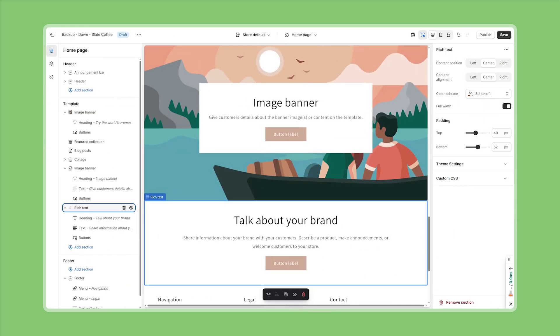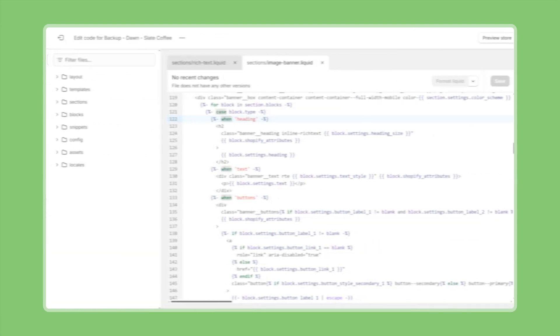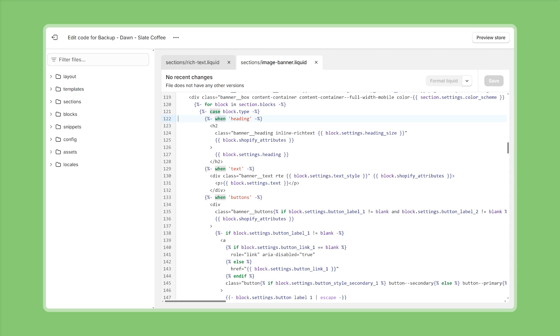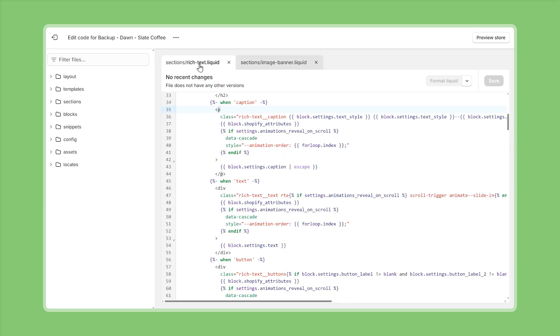Okay so now that we have a good understanding of how theme blocks behave in the theme editor let's take a closer look at the technical backgrounds. Previously we've already seen how traditional section blocks are tied to a specific section and that also means they have to be defined in the corresponding section file. In this specific example if we take a look at the image banner section file we can find an implementation for a heading then a text element and then for the buttons and then likewise if we take a look at the rich text section we can find very similar elements a caption or headline a text element and then a button.